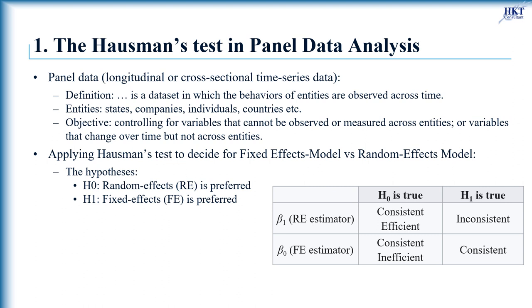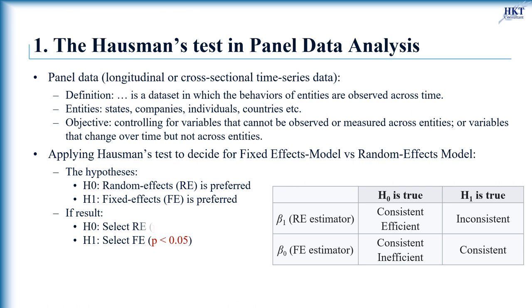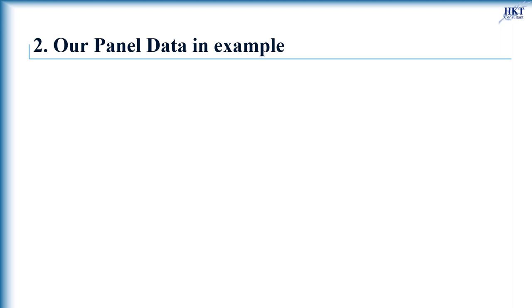By applying the procedure for Hausman's test given above, we can decide which model, fixed effects or random effects, is better. Specifically, if the result indicates p-value that is smaller than 0.05, fixed effects model is chosen, and if p-value greater than 0.05, random effects model is chosen.